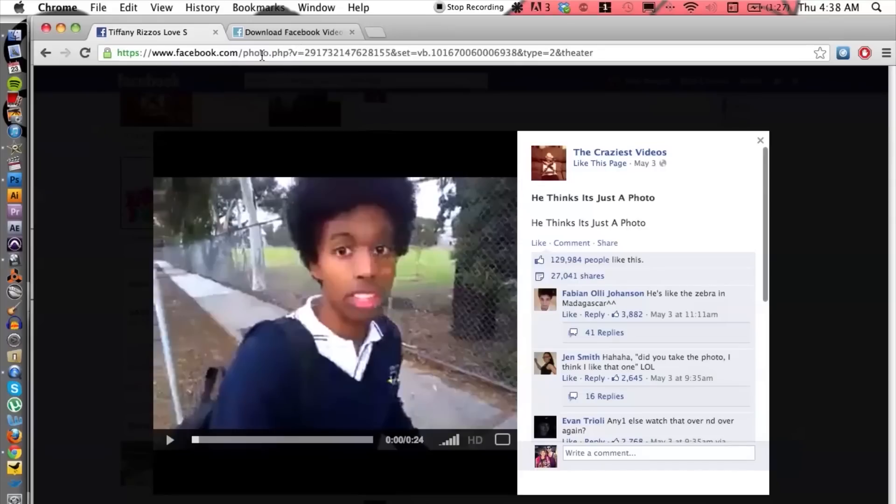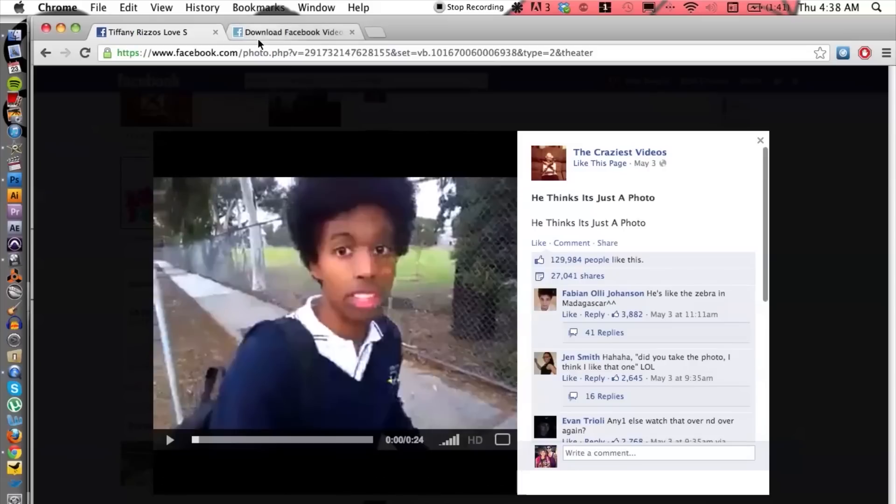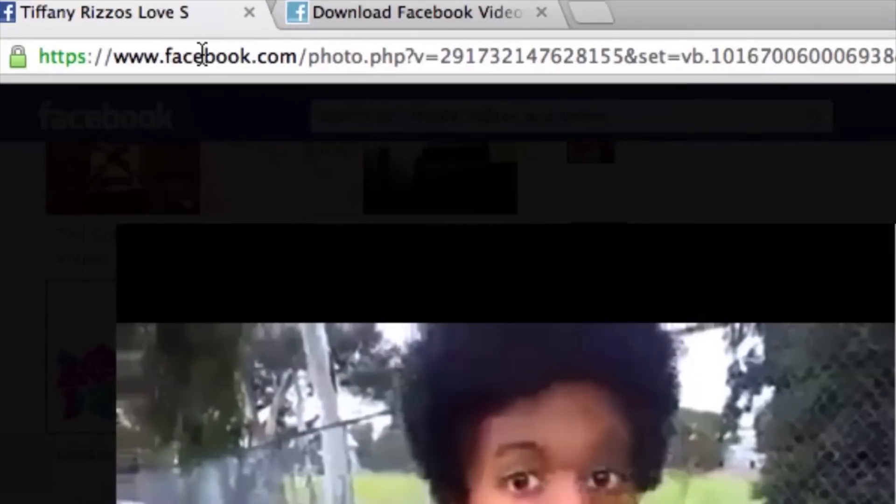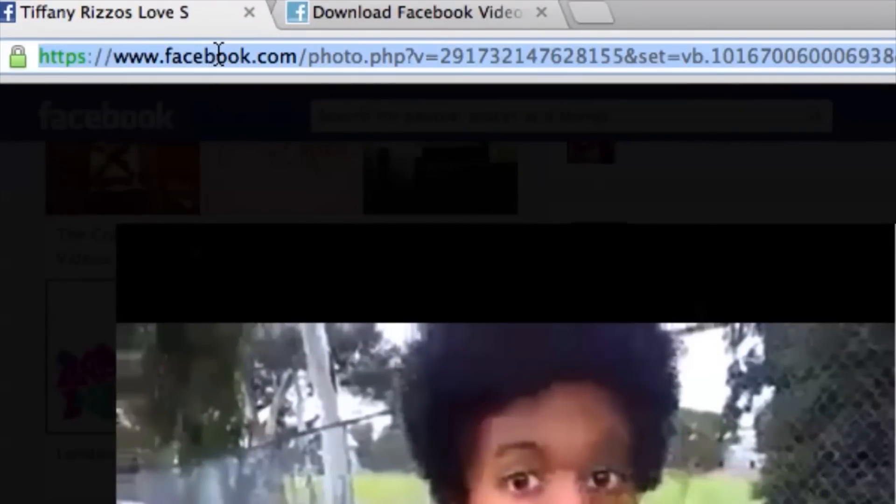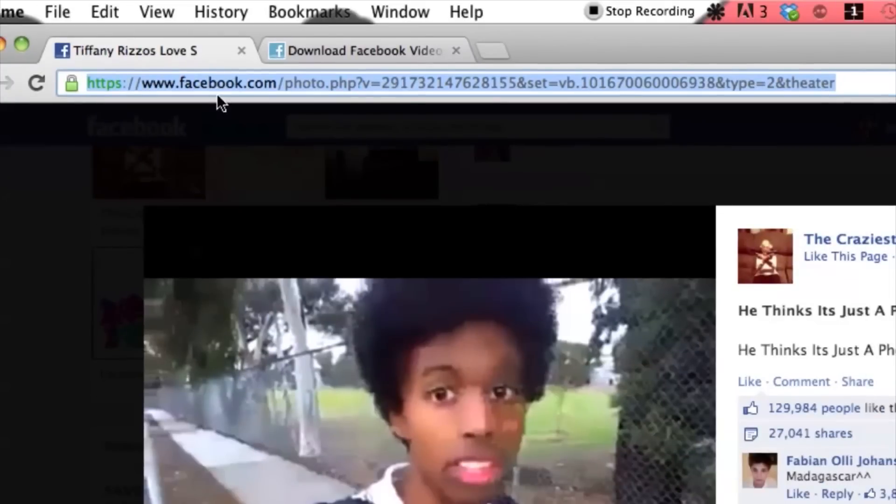Now I have Facebook open here, so basically you want to get to the video and the page that it's on. What you want to do is copy the Facebook link for the video. So let's go ahead and highlight that address and I'm going to hit Apple C on my computer.